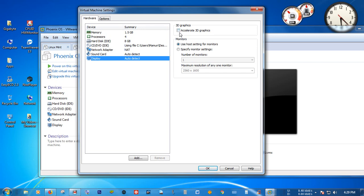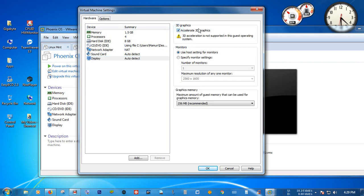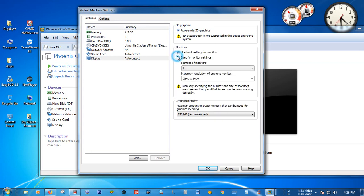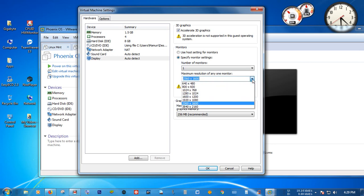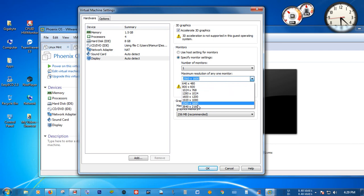In the Display settings, you have to enable Accelerated 3D Graphics. Then check 'Specify monitor settings' and select the resolution for your desired monitor.